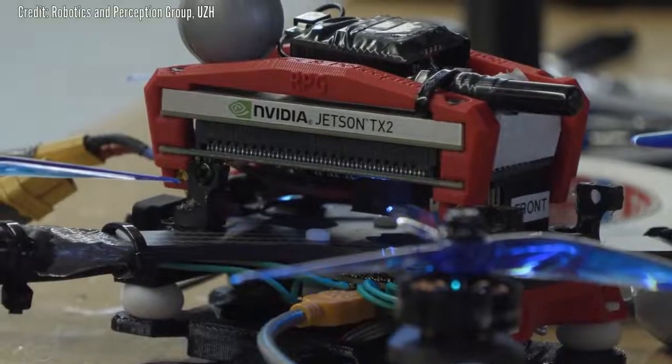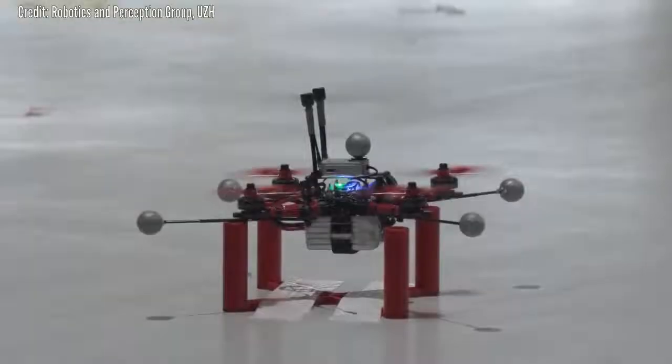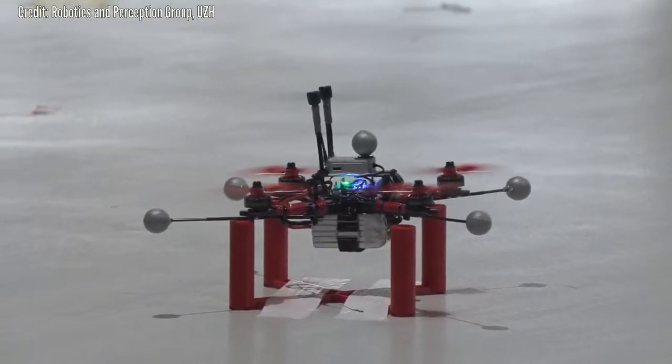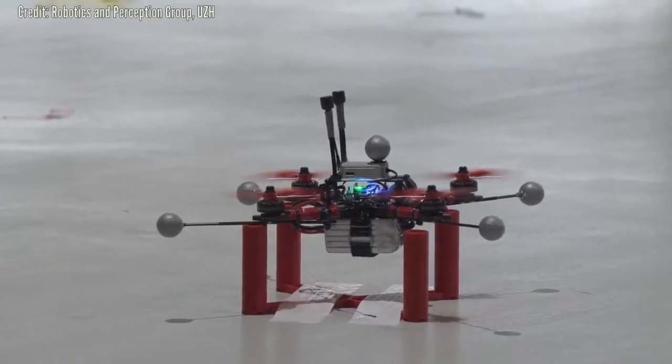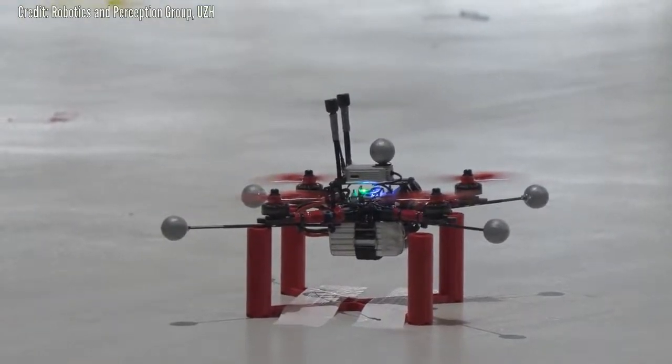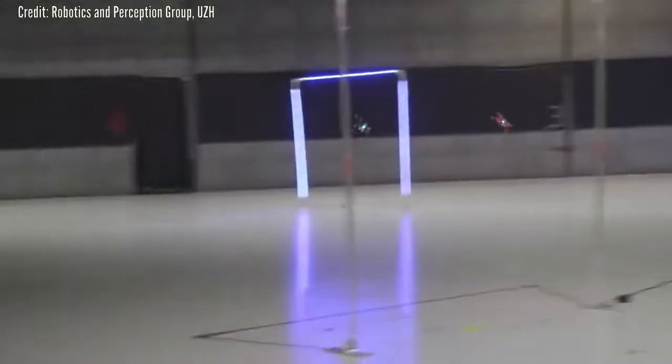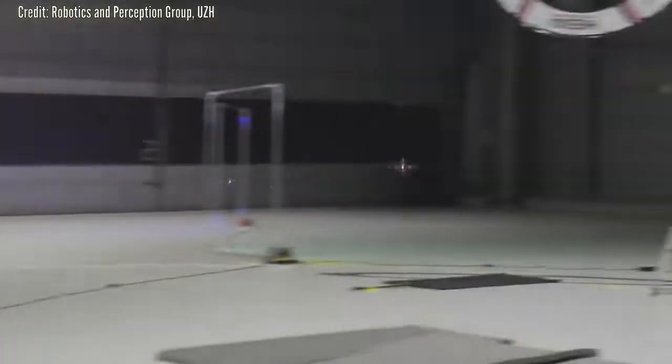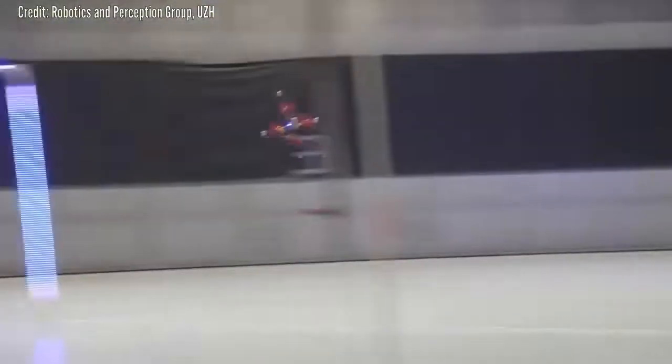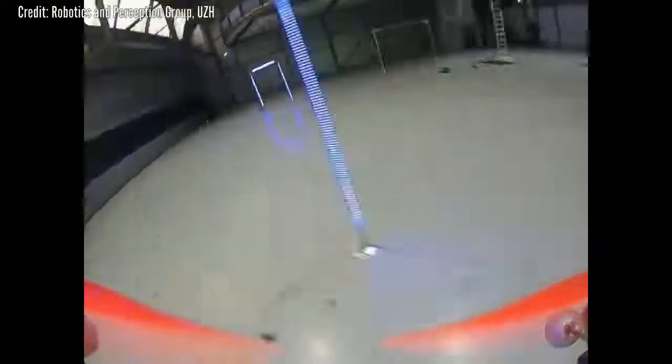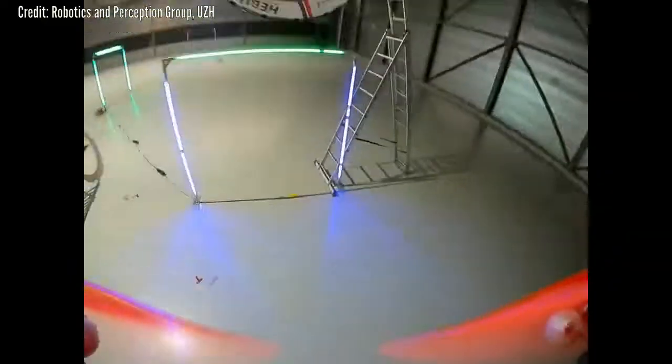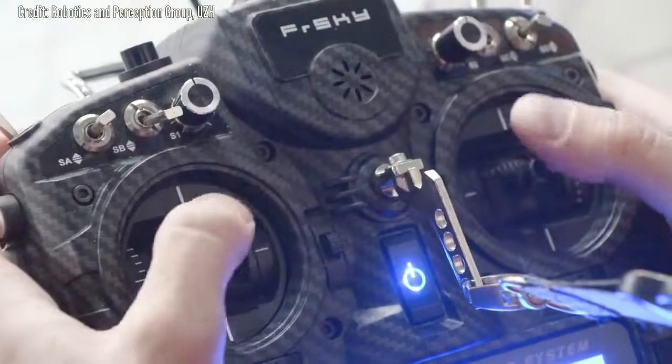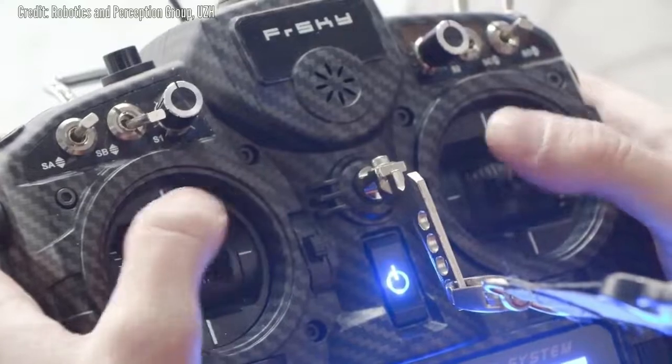The researchers had the algorithm and two human pilots fly the same quadrotor through a race circuit. They employed external cameras to precisely capture the motion of the drones and, in the case of the autonomous drone, to give real-time information to the algorithm on where the drone was at any moment. To ensure a fair comparison, the human pilots were given the opportunity to train on the circuit before the race.